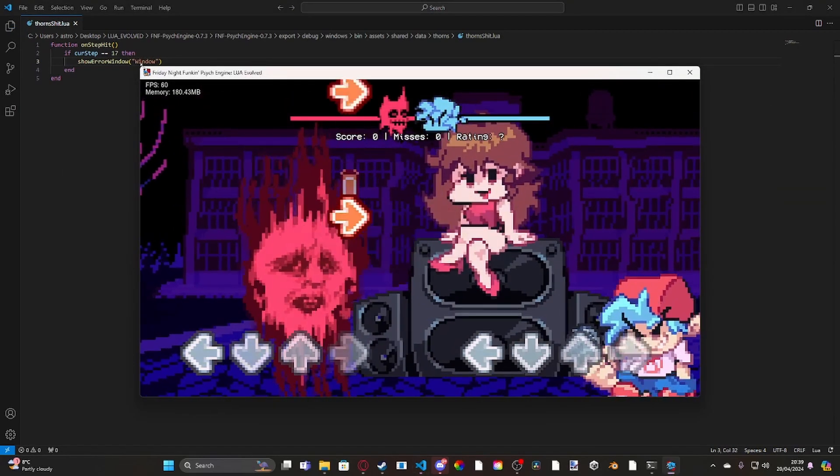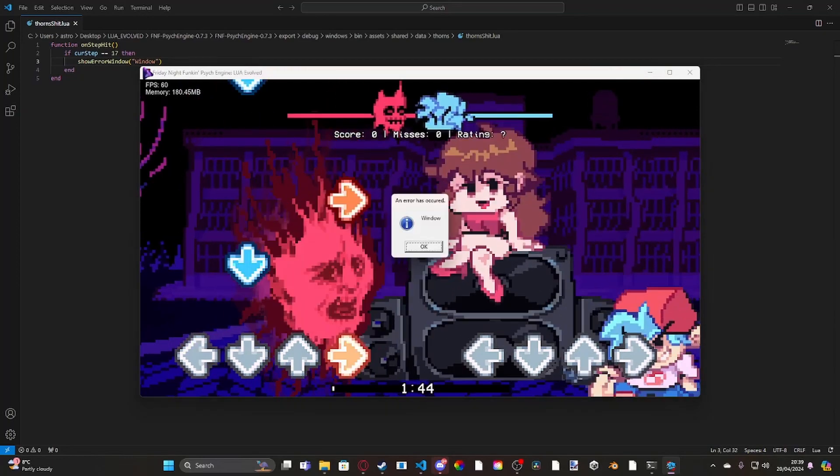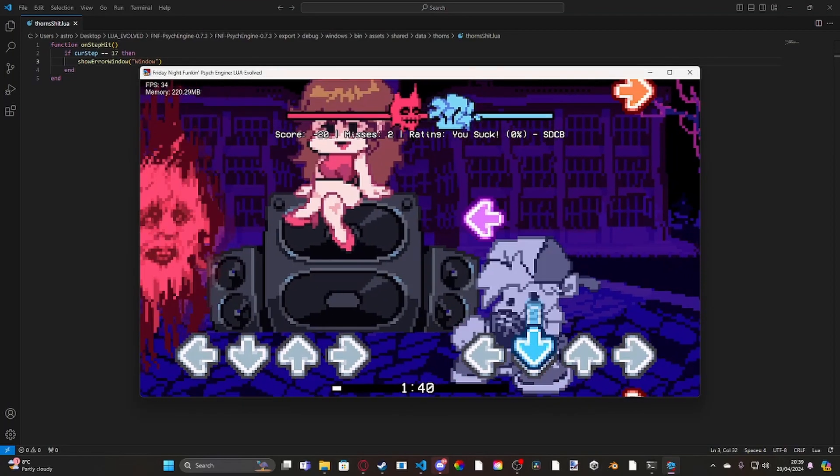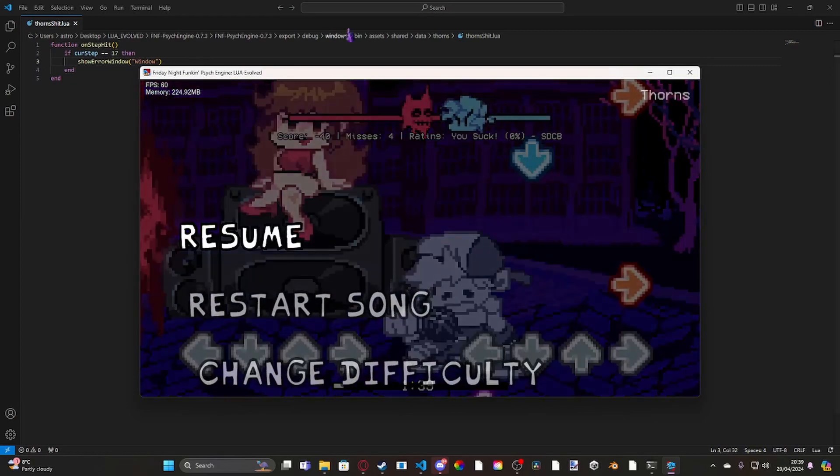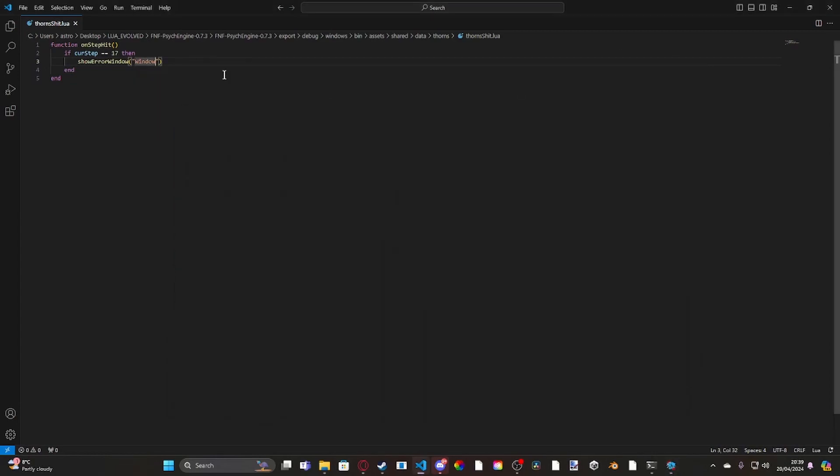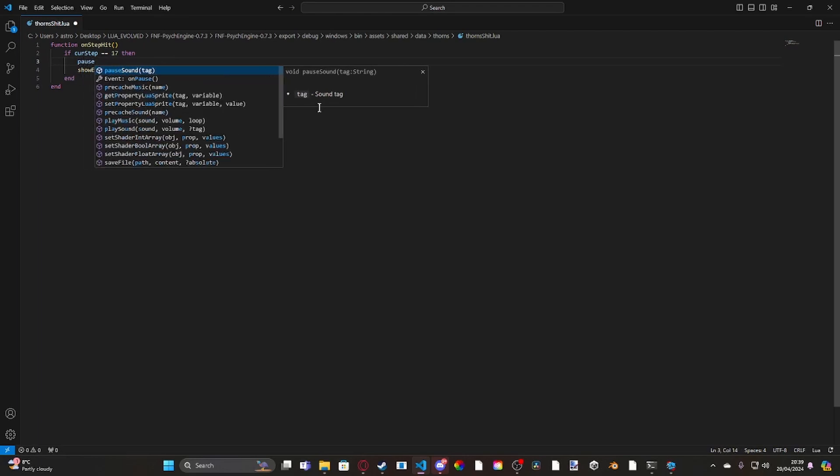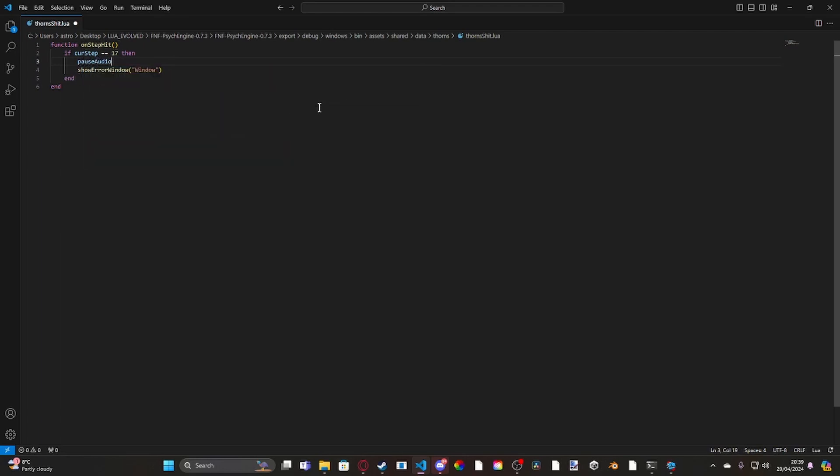So what we can do instead is, if we just go, show error window, we can also, we can, so first, you've got to call pause, you've got to call pause audio first. And we're going to do true, true, true. So this will mute the entire game.